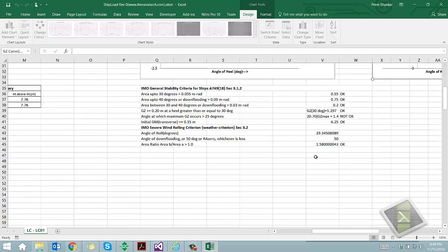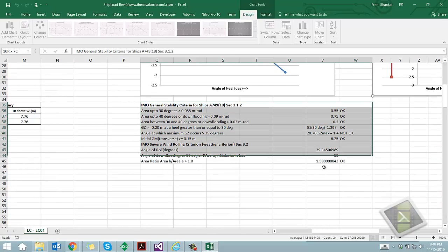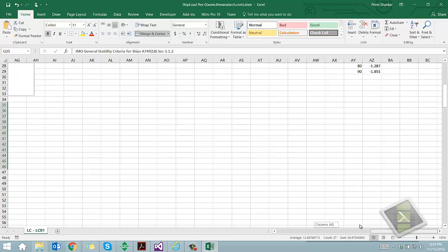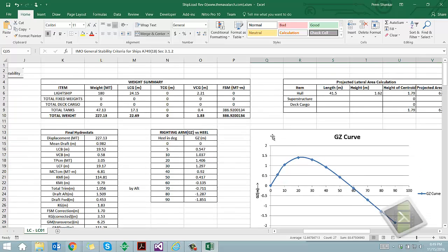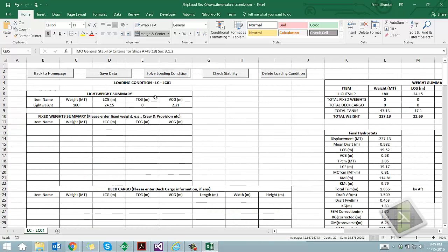In a similar way other loading conditions of the vessel can be generated and evaluated. This application can be of good use in actual vessel operations to decide the transit condition of the vessel and evaluate its stability.